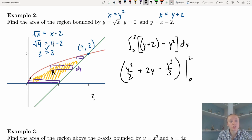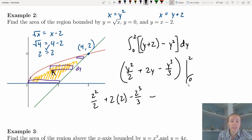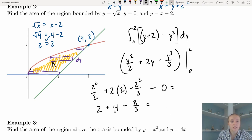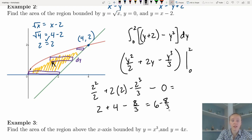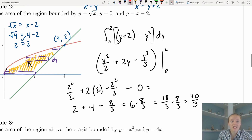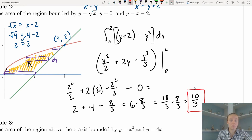Evaluating from 0 to 2: plugging in 2 gives 4/2 + 4 − 8/3 = 2 + 4 − 8/3 = 6 − 8/3. Finding a common denominator: 18/3 − 8/3 = 10/3. The area of the region bounded by those three functions is 10/3.